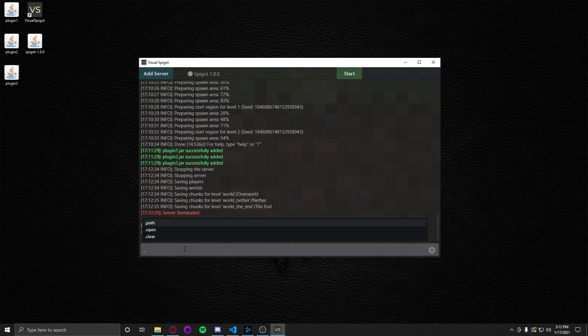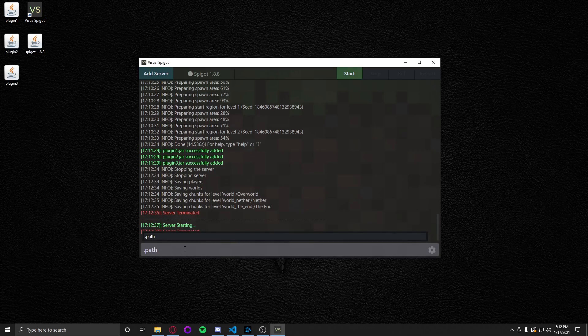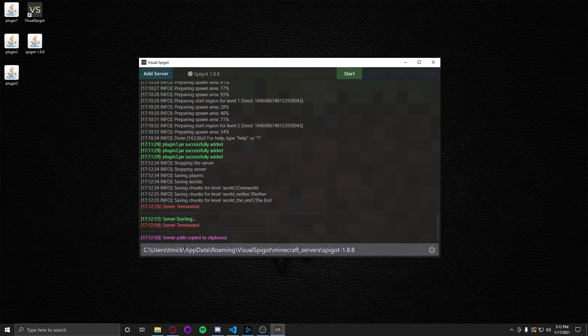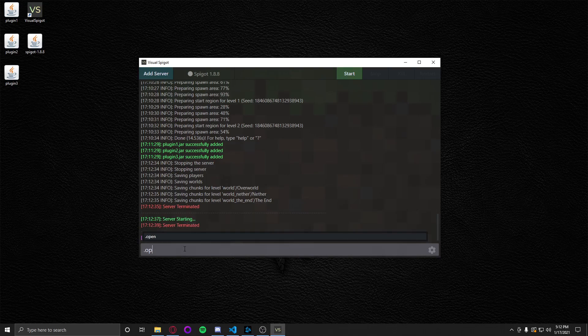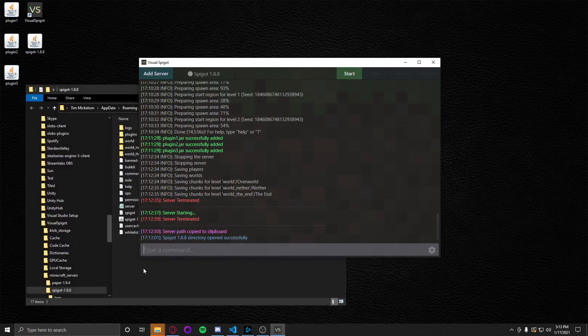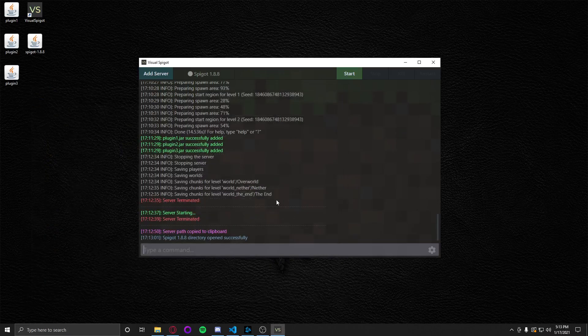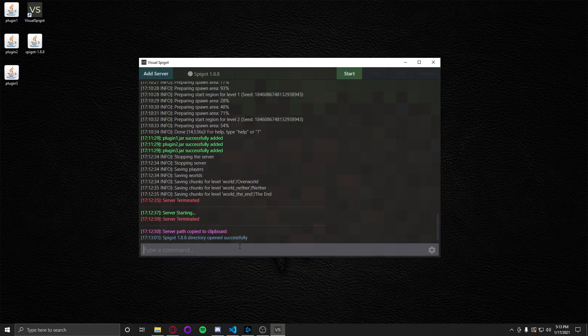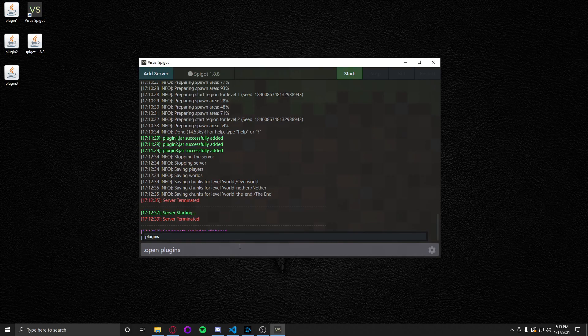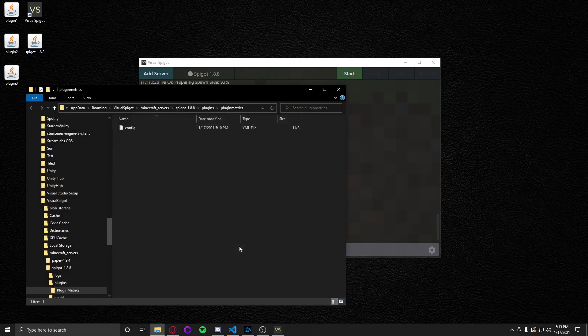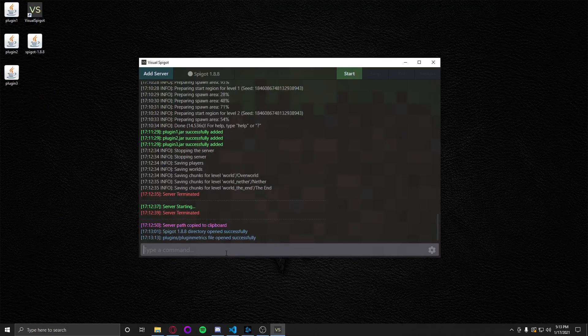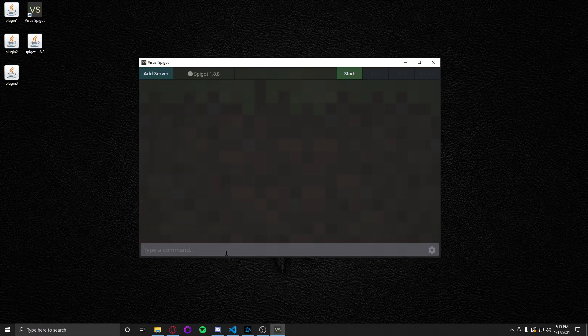I have one called path, which will actually copy the directory to your clipboard. There you go. Server path copied to clipboard and then control V. I have one called open, which will actually open directories on your Windows desktop. So we'll just do open. There you go. Open the root directory of the server. And if you want to open a specific file, we could do, like, open plugins, plugin metrics. There we go. So it's pretty nice. Pretty handy stuff. And then obviously you can clear the console by doing clear.